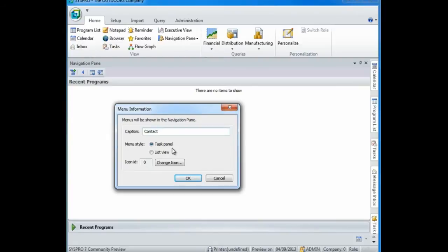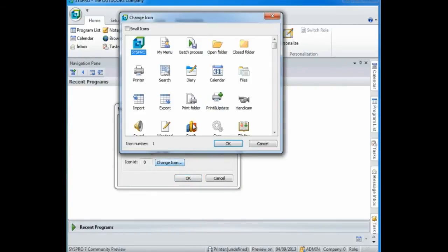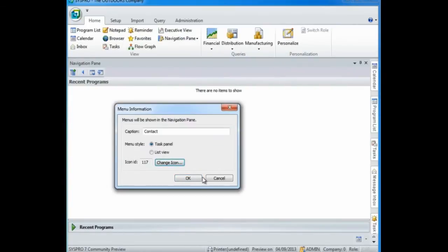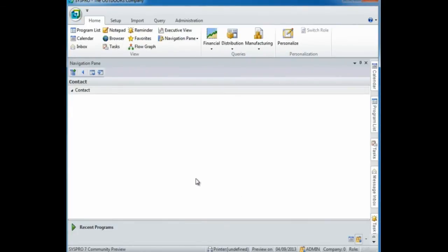You can select whether you want your menu style to be task panel, which is where you can add tiles, or a list view. Select an icon for your menu and continue to add the programs and tiles that you require.